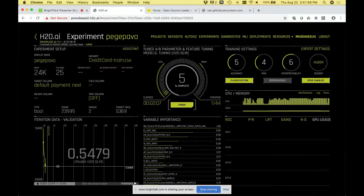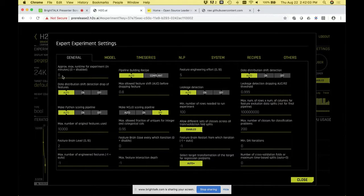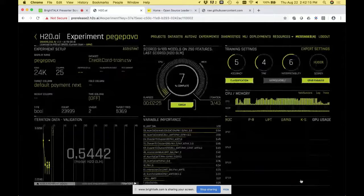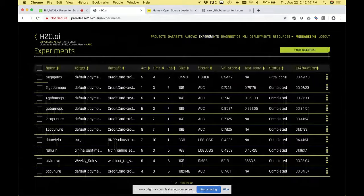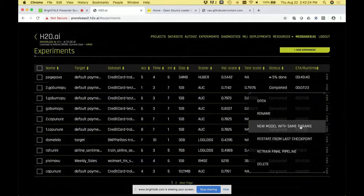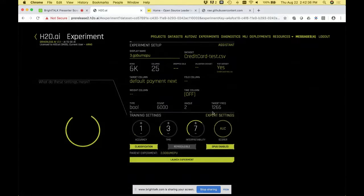If you only have 10 minutes, go to expert settings at the beginning and set the time limit. It will try its best to finish in 10 minutes. You can also disable shift detection to save time if you know your dataset. Once an experiment is done, you can say 'do one like this' — it remembers all the expert settings from last time. You can then change just what you want, like interpretability or accuracy level, without re-entering all settings. That's a nice way to build another experiment quickly.